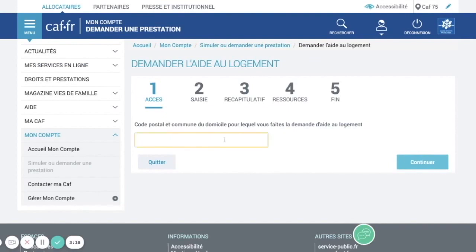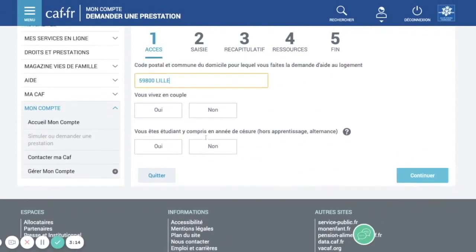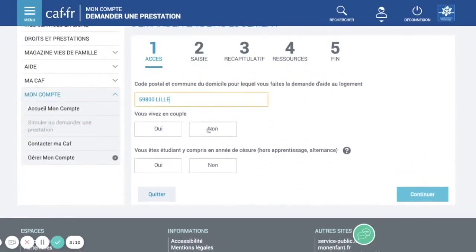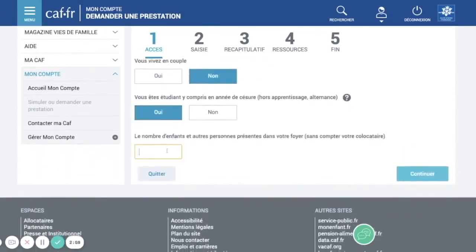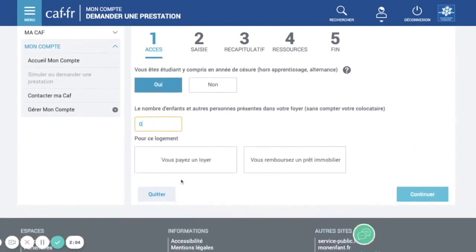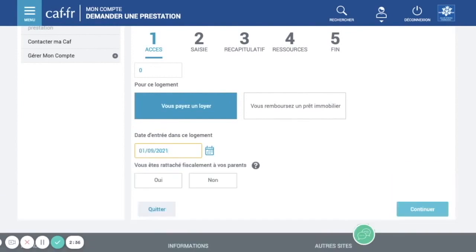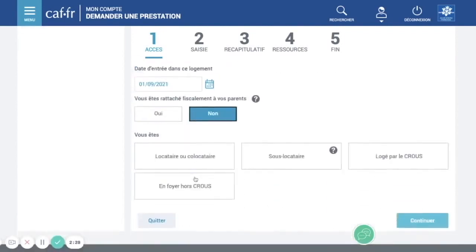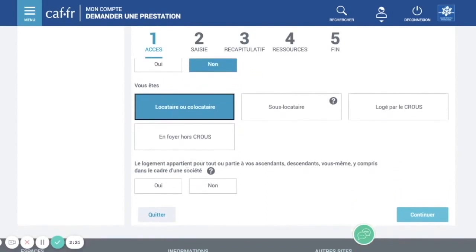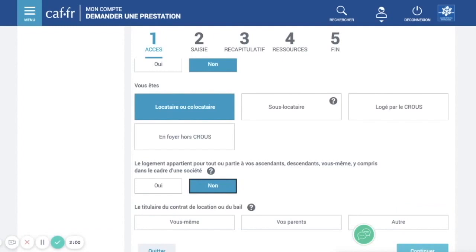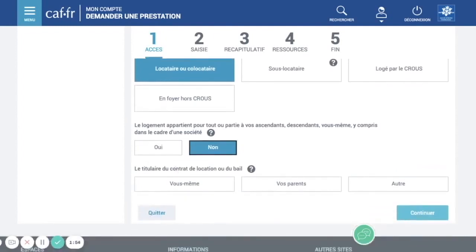Here you need to put your postcode, then indicate if you are in a couple or not — just put single if you're not married. Are you a student? Yes. Number of children — put zero if you don't have any. Do you pay rent or are you refunding a loan? Select rent, then enter the starting date. Are you fiscally attached to your parents? If your parents are abroad, put no. Is your accommodation owned by your parents or a family member? If yes, you won't be able to receive financial aid, so put no. Then specify whose name the rental contract is under.